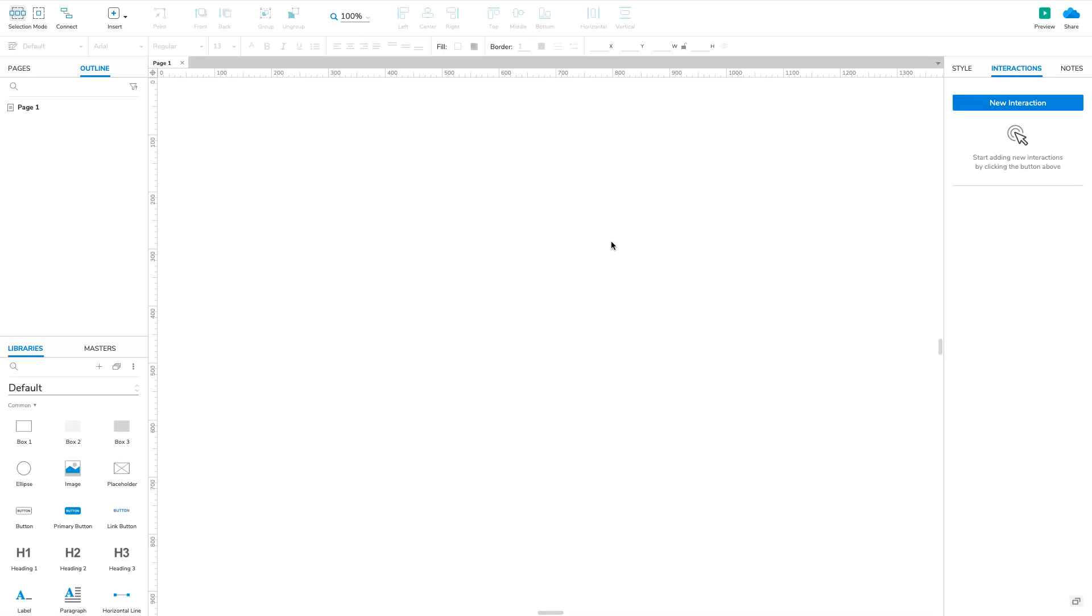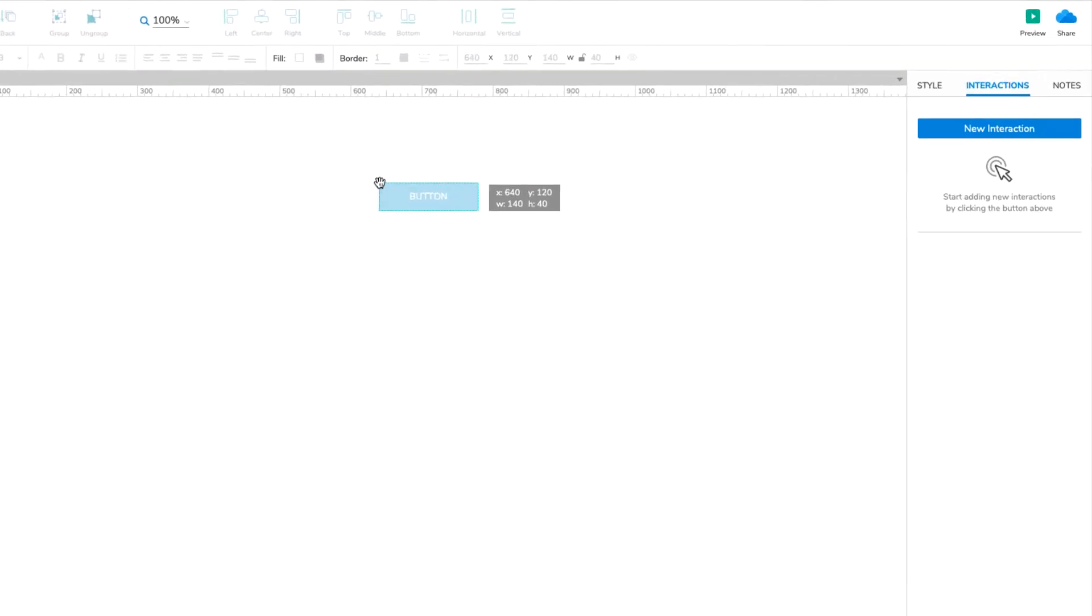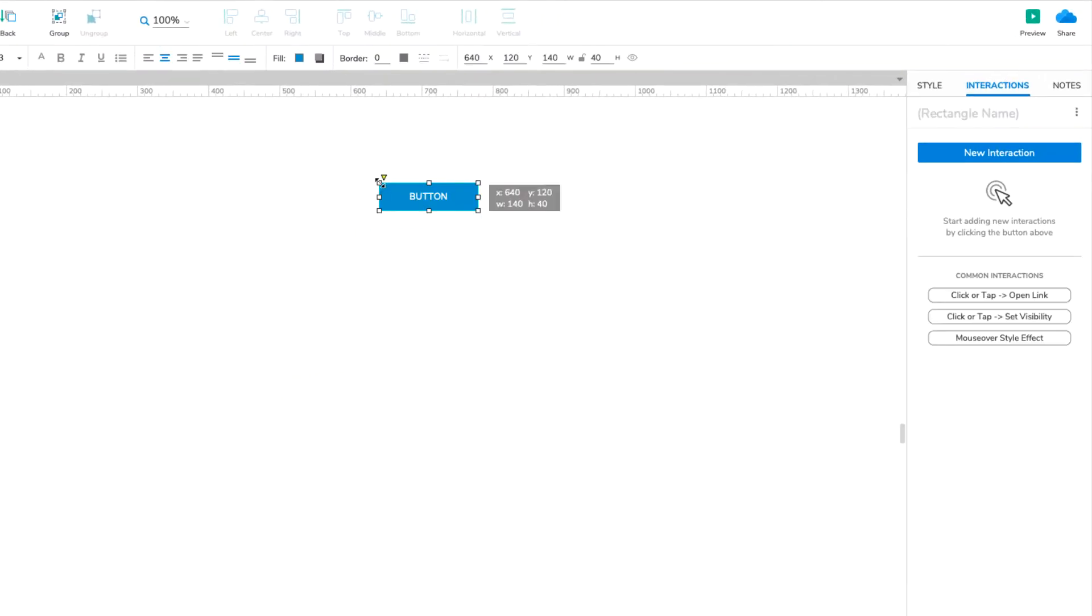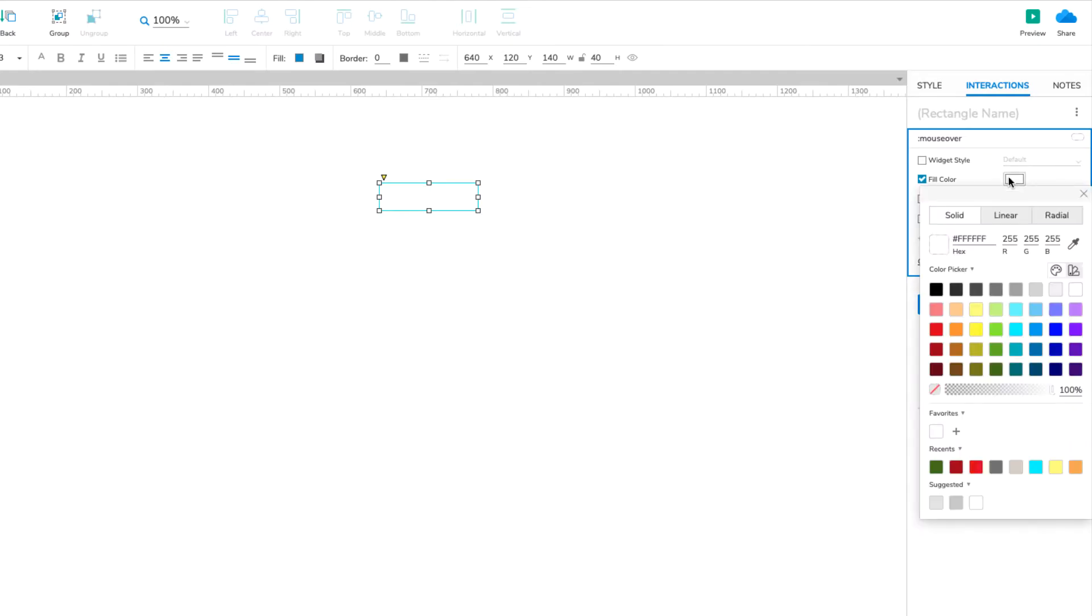To get started, drag a button widget onto the canvas. In the Interactions pane, click Mouse Over Style Effect. In the block that appears, check the Fill Color property and select any color you like. I'm going with Lavender.